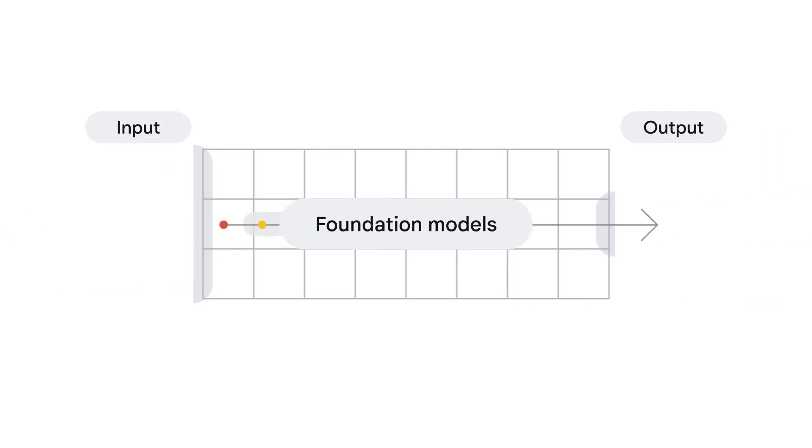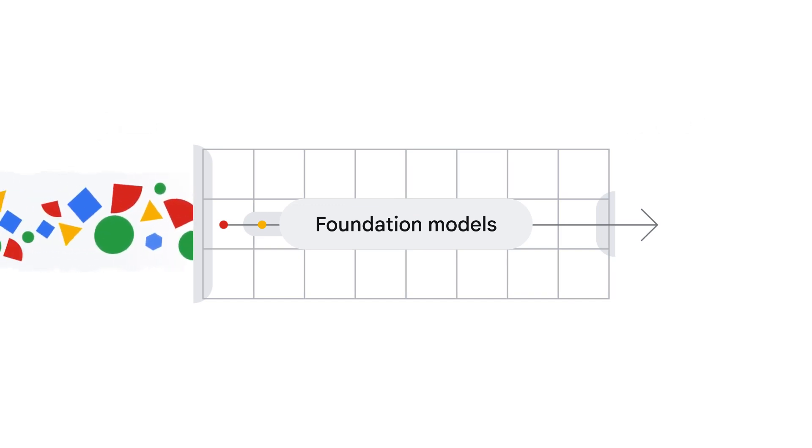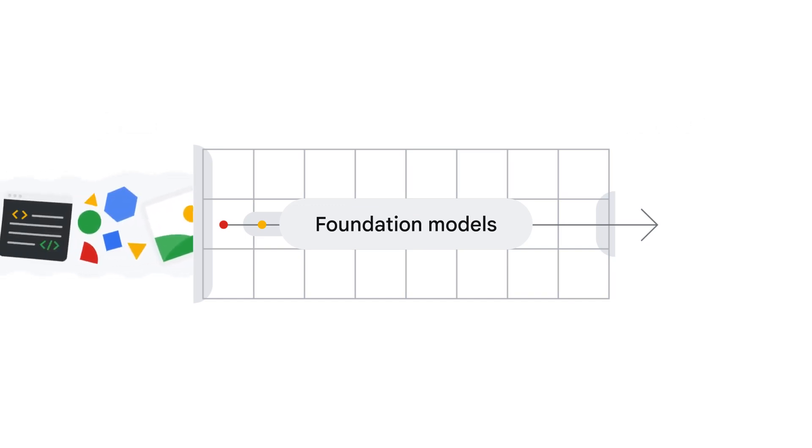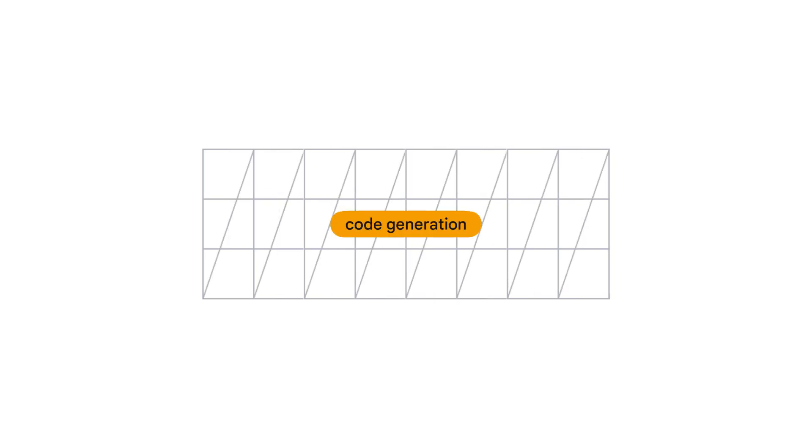Foundation models are different. They're trained on massive amounts of diverse data—text, images, and code—enabling them to adapt to many different tasks. This flexibility is what makes them so groundbreaking.